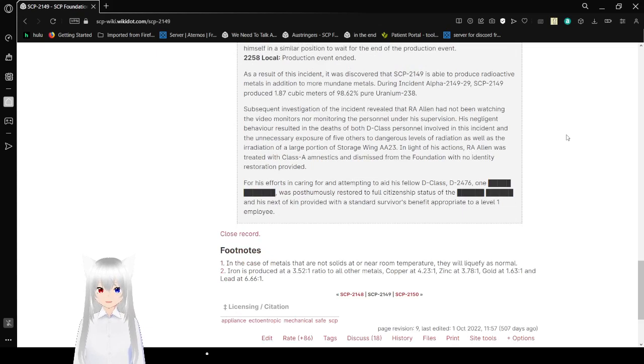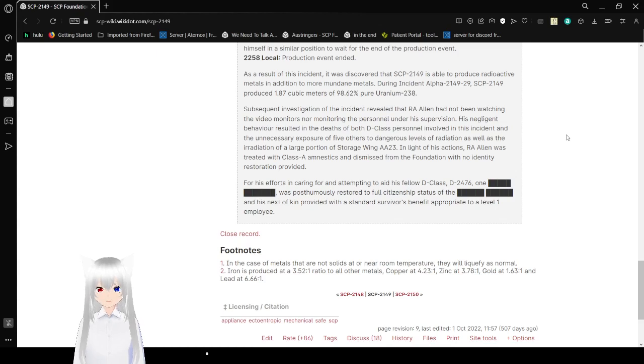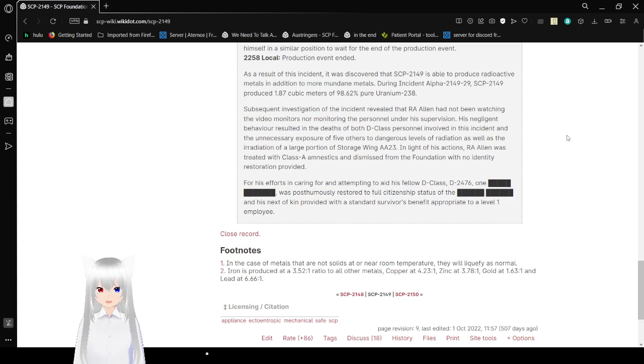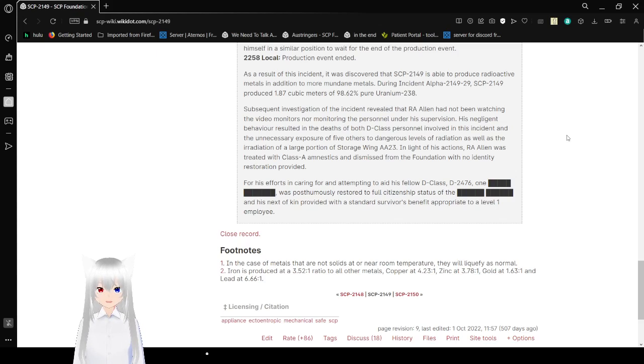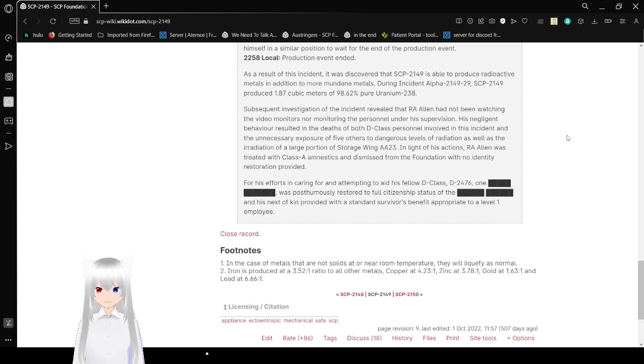As a result of this incident, it was discovered that SCP-2149 is able to produce radioactive metals in addition to mundane metals. During Incident Alpha-2149-29, SCP-2149 produced 1.87 cubic meters of 98.62% pure uranium-238. Subsequent investigation of the incident revealed that R.A. Allen had not been watching the video monitors nor monitoring the personnel under his supervision. His negligence and behavior resulted in the death of both D-class personnel involved in the incident and the unnecessary exposure of five others to dangerous levels of radiation, as well as the irradiation of a large portion of Storage Wing AA-23.